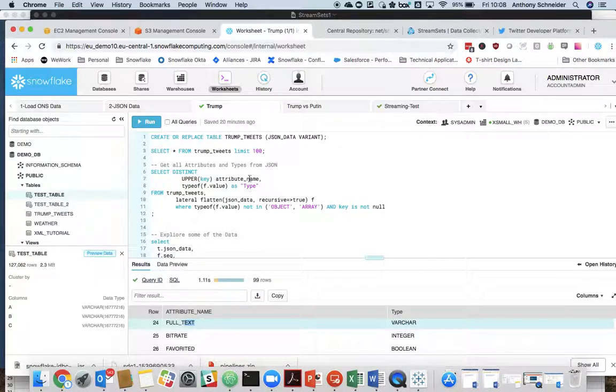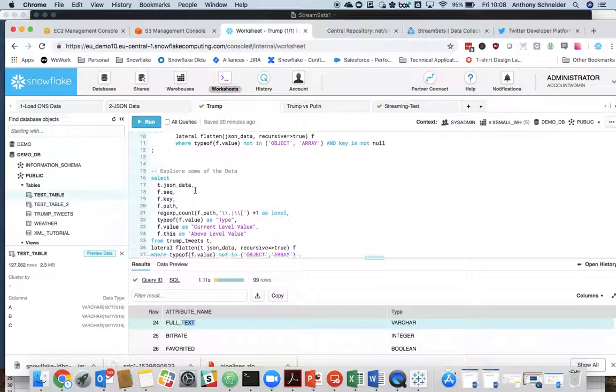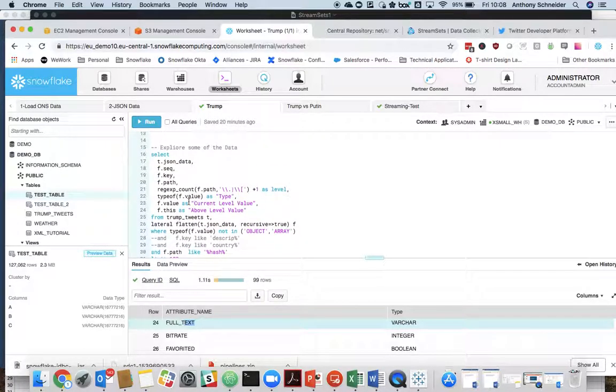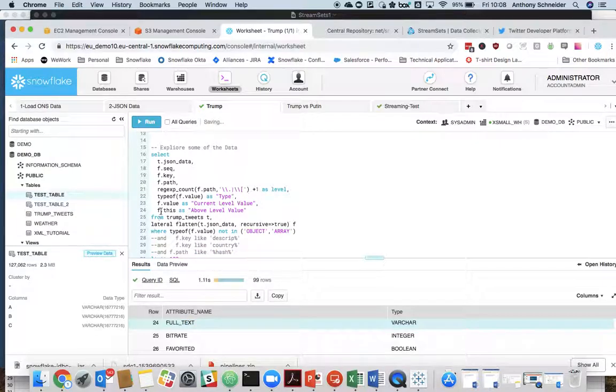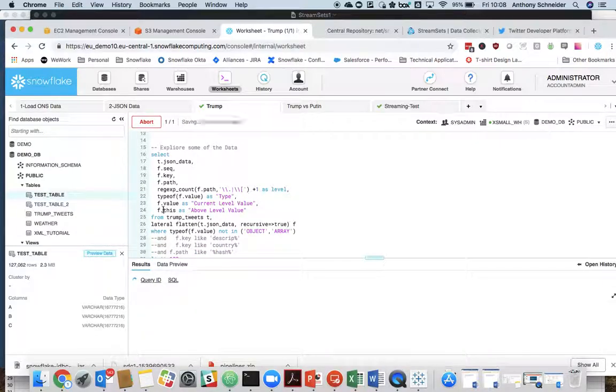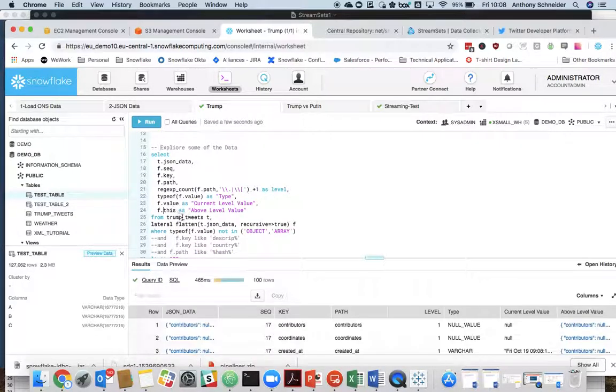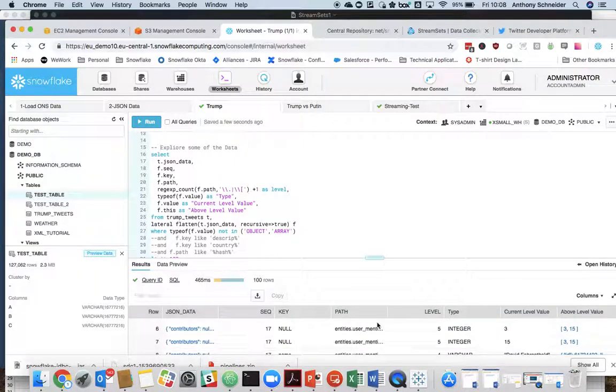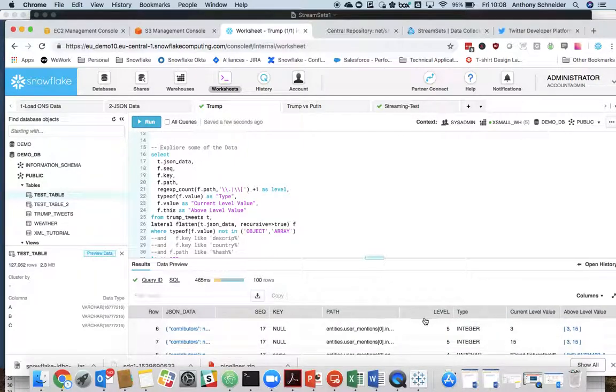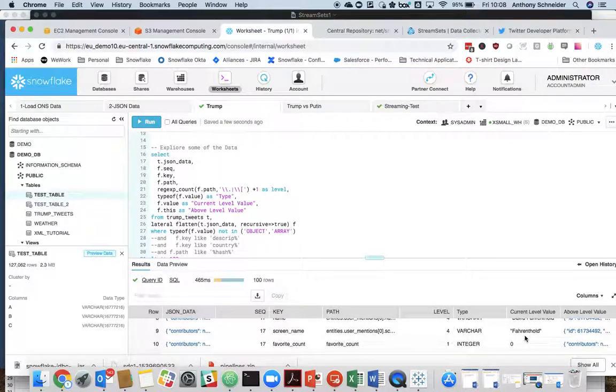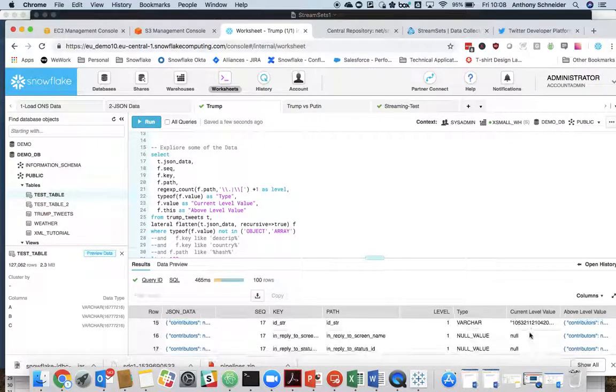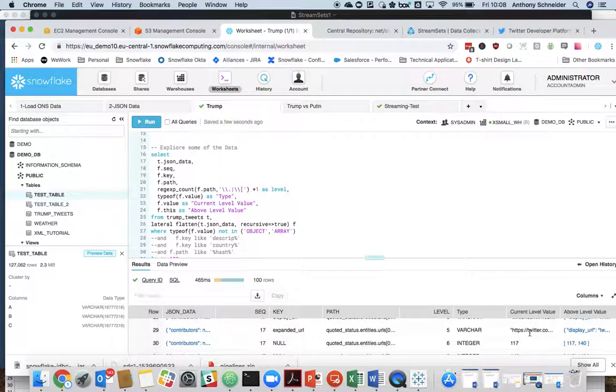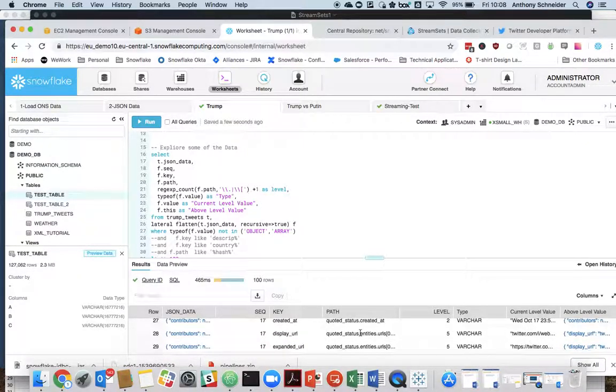So all the fields can be ascertained in their data type using that. And then even more so, we can start to actually dive into that by using our lateral flatten recursive function to get all the keys, the path of that key within the JSON and some examples of the data that exists within it, the value within it.